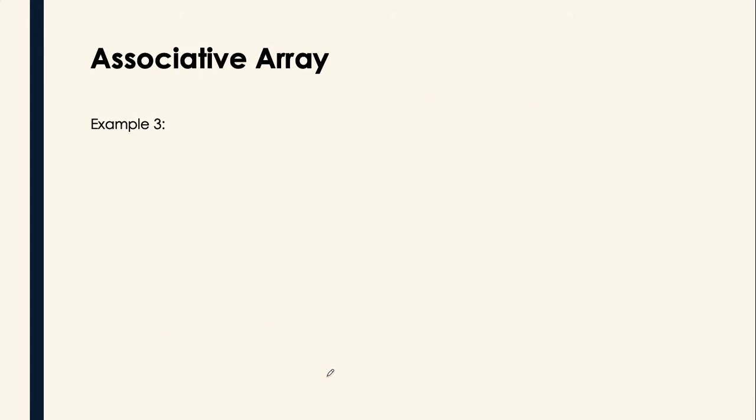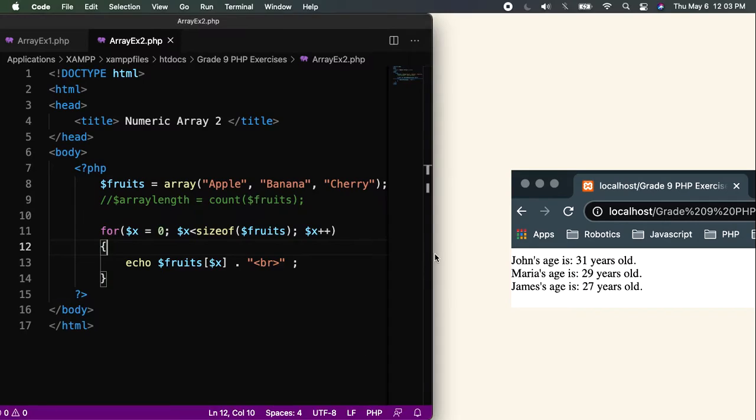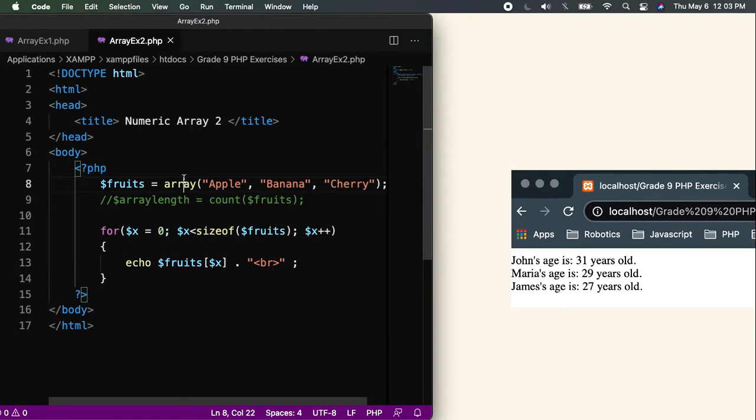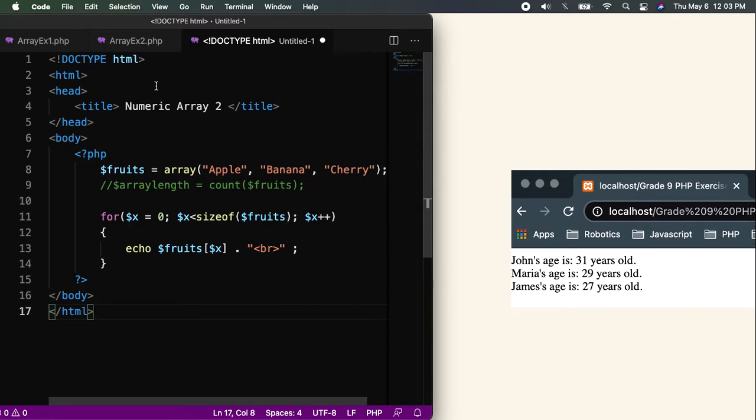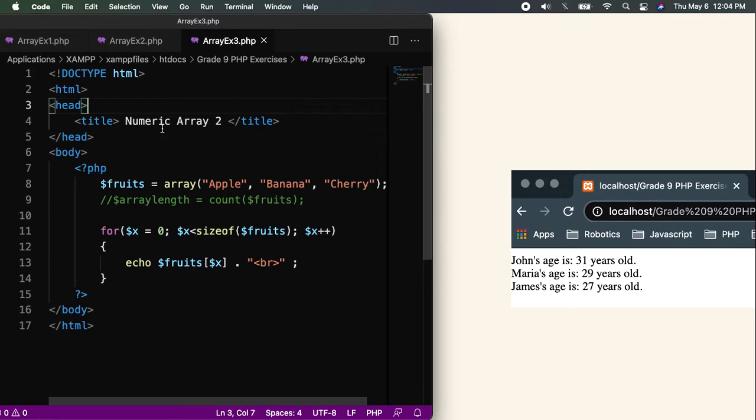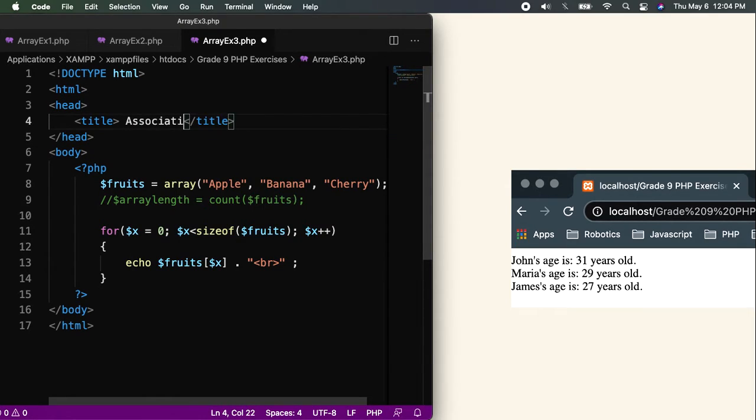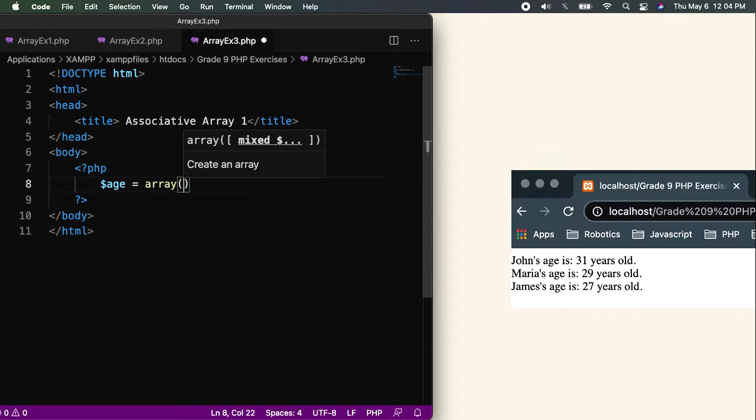Let's go directly to our first example. Basically, this is the third example from this presentation. This is displaying the age of John, the age of Maria, and the age of James. Let me open my Visual Studio Code. I'll just copy this and save it first. This is array x3.php, associative array 1. I'll be removing this.